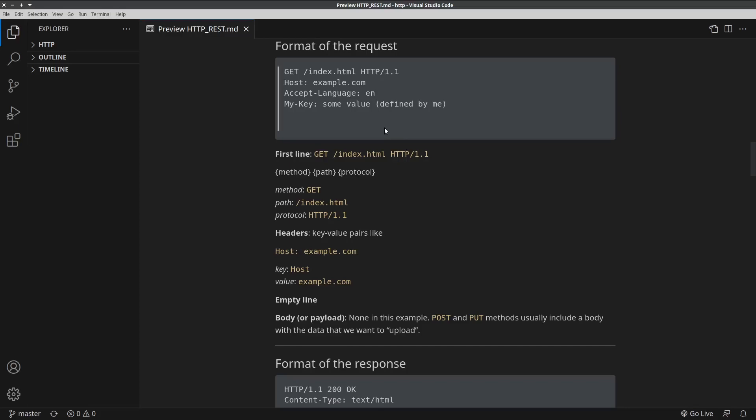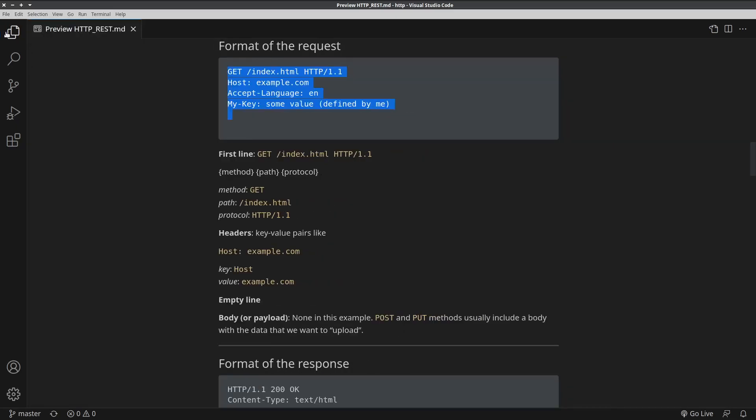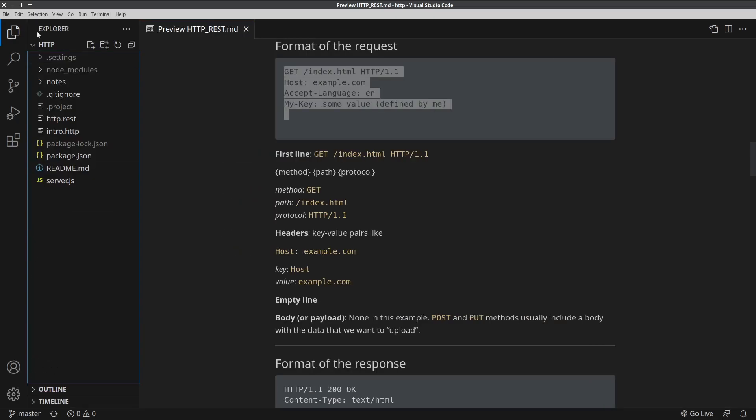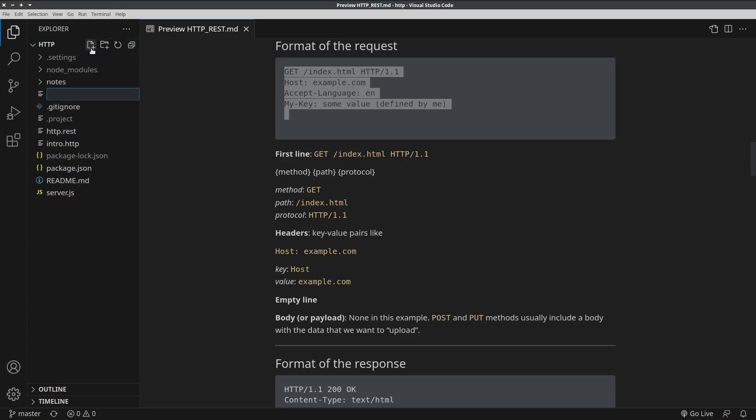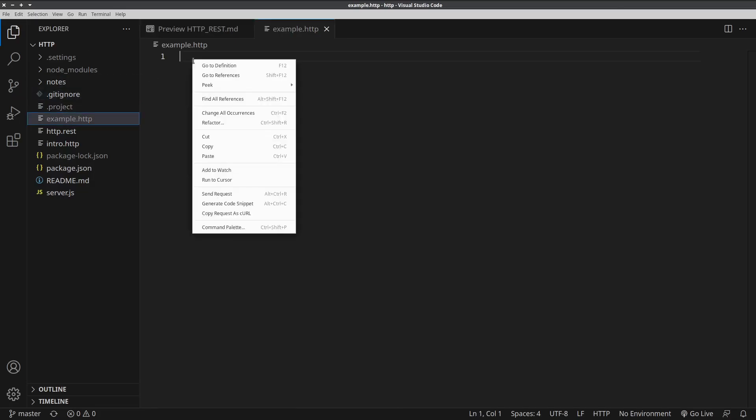After you have installed Visual Studio Code and the REST client extension, how do you send this HTTP request? Well, I copy these lines. You find these lines below in the description of the video. Copy. And then in the File Explorer, I hit New File. Let's call it example.http. The name doesn't matter, but the extension is important. It must be .http. I hit Enter. And I paste those lines.